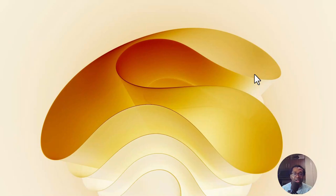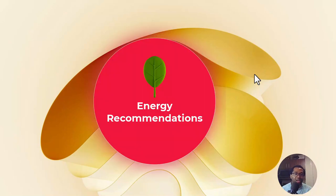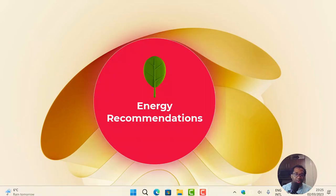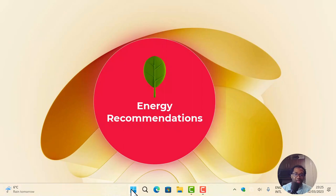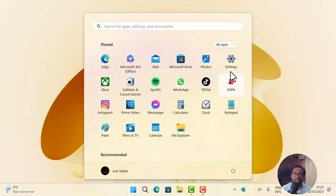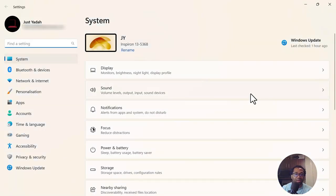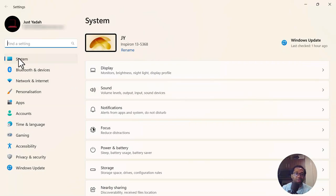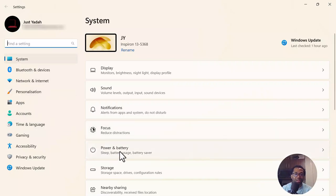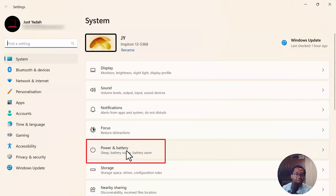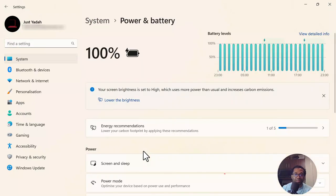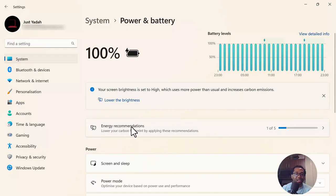The first change I want to bring your attention to is the energy recommendations. When we go to start, click settings. By default, the option will be on system. So we just click power and battery. Then you can see the energy recommendations.